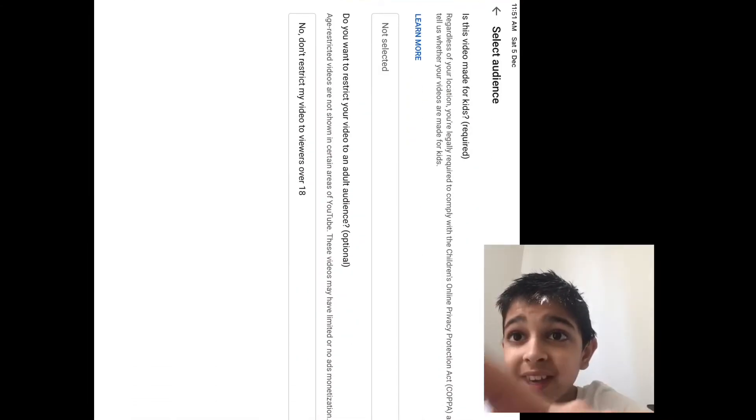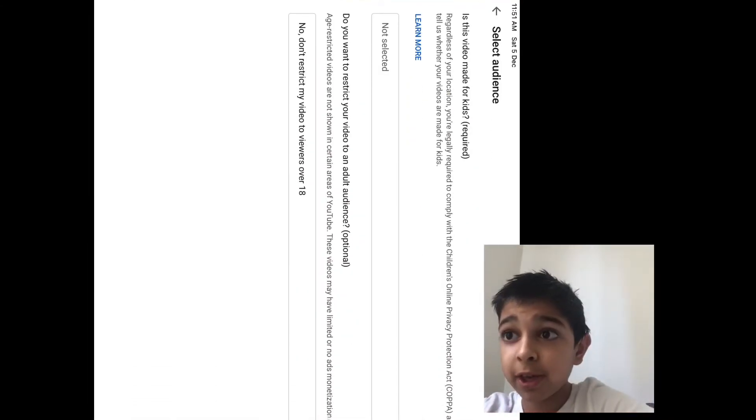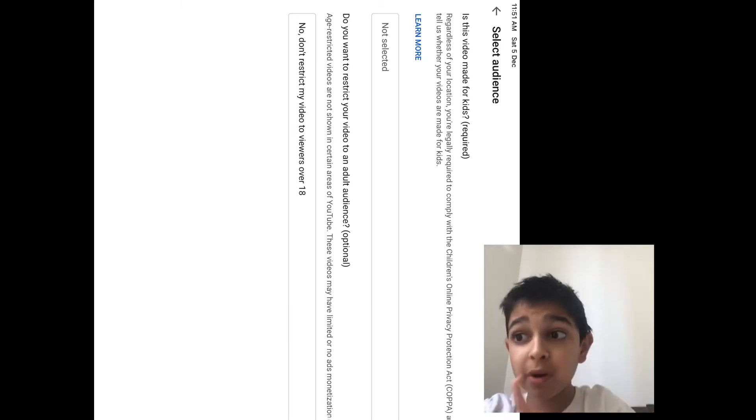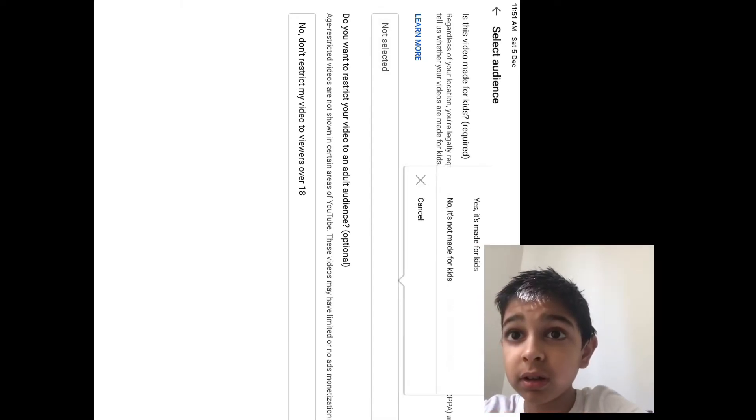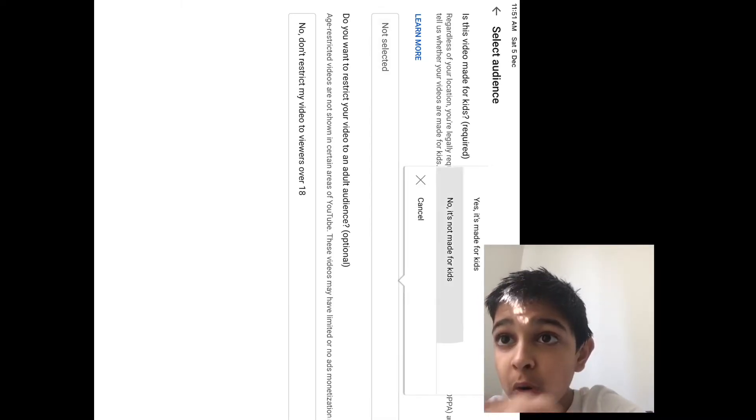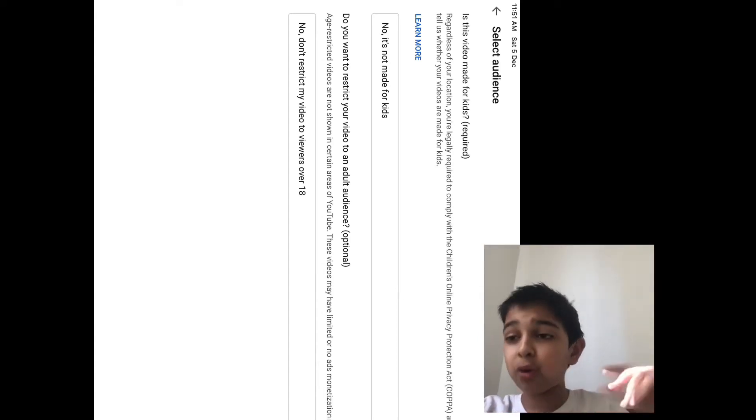Now it asks, is this video made for kids? Okay, you put no, it's not made for kids. So let's just select it, no, it's not made for kids. Don't make it for kids.